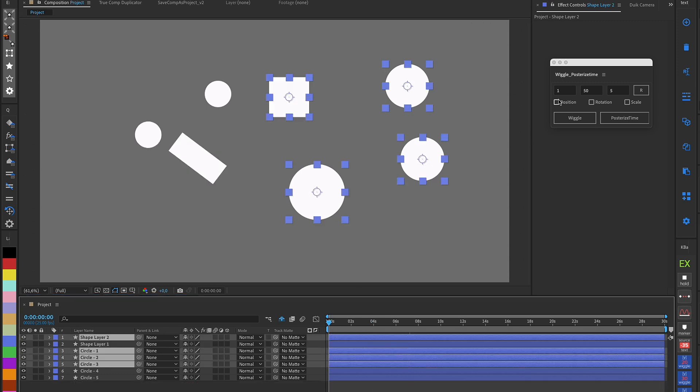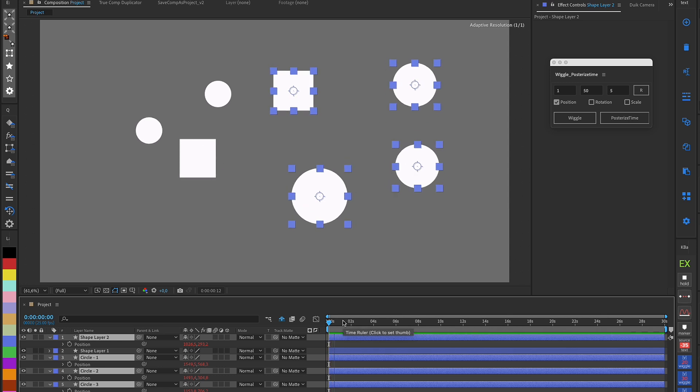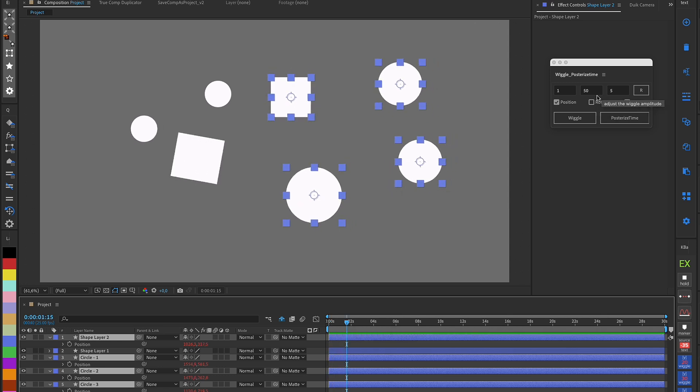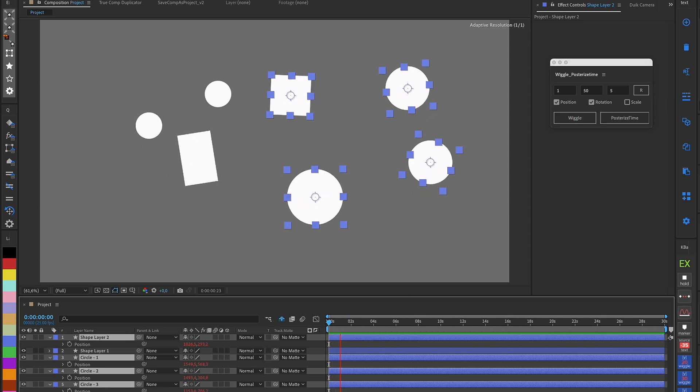I can also select multiple layers, and by indicating which property I want to apply the expression to, it's added with a single click.